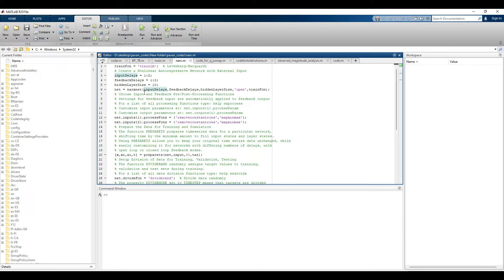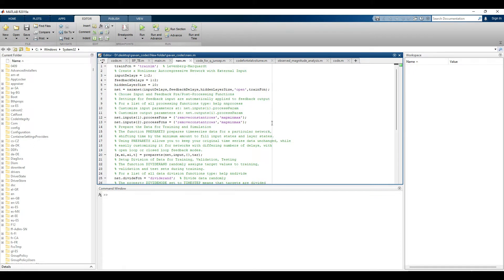Once the input layer, feedback layer, and hidden layer are defined, the next step is combining these to create a network. We use narxnet, which incorporates all the input layer, feedback layer, hidden layer, and training function to create the network. There is also a component called 'open loop' — by default NARX uses open loop, but there is also a closed loop option, which will be discussed in further videos.